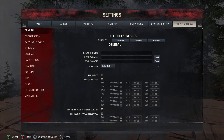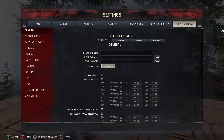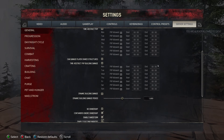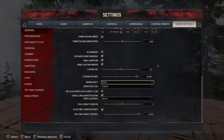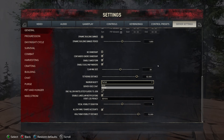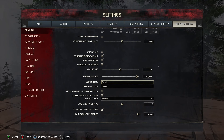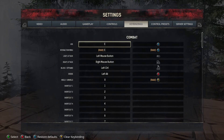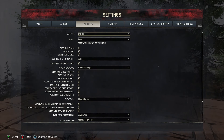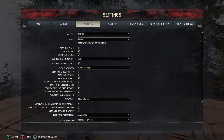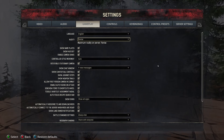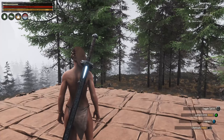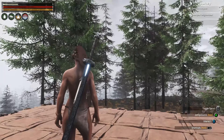Come in here to settings. Go over to server settings first, come in here and make yourself an admin — I'm already an admin. We're going to set nudity to none first, then set it to partial. Then come back over to gameplay and set that also to partial right here, and back out.